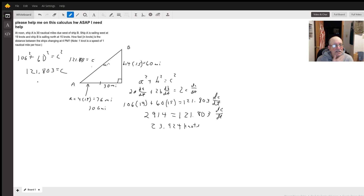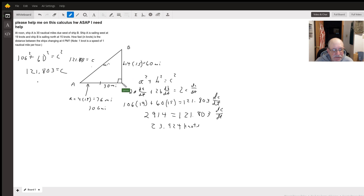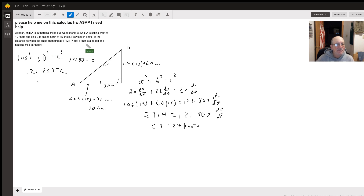At noon, ship A was 30 nautical miles due west of ship B. We want to figure out how fast the distance is changing between the ships at four o'clock, which means they've been going for four hours.